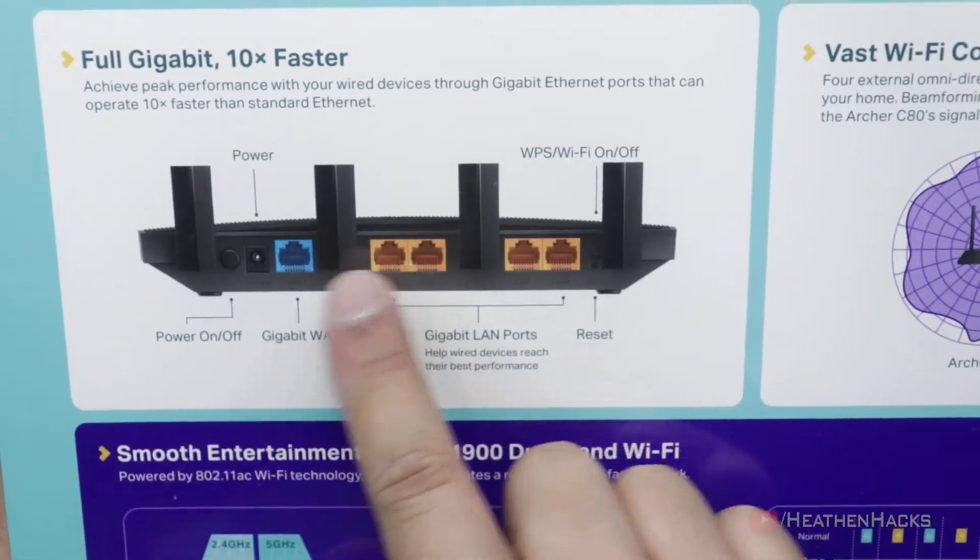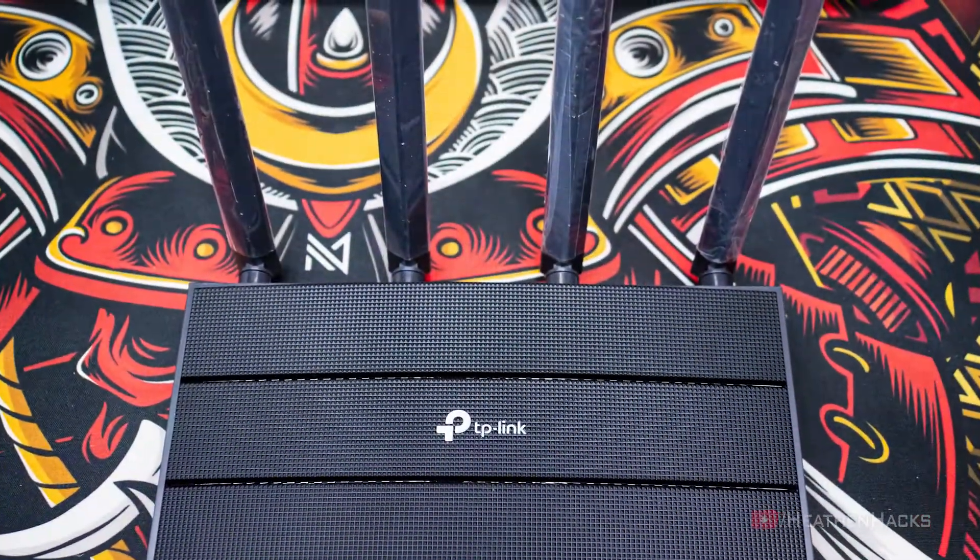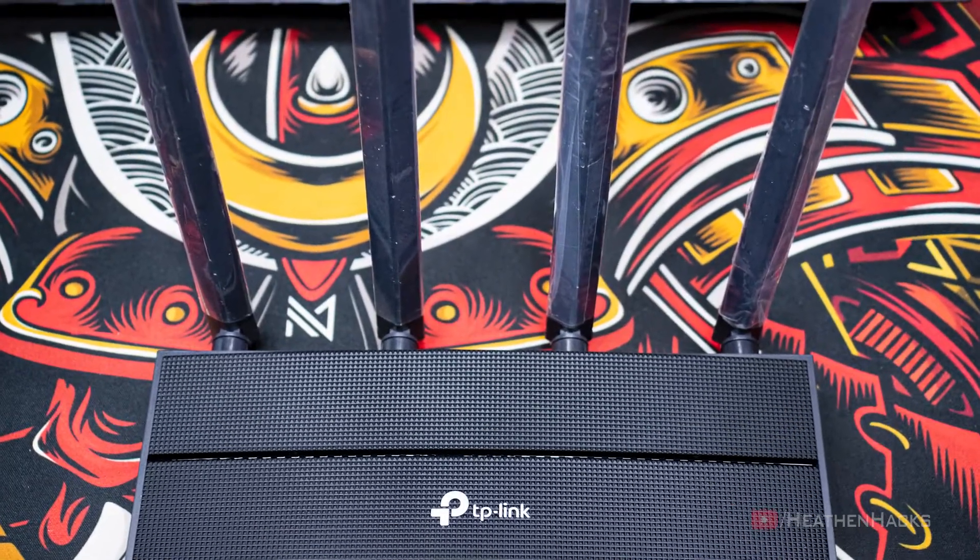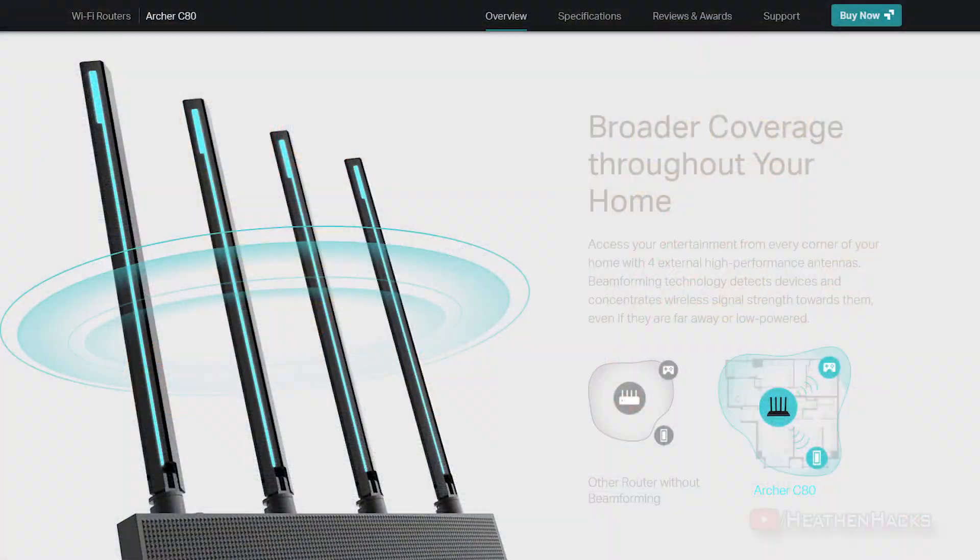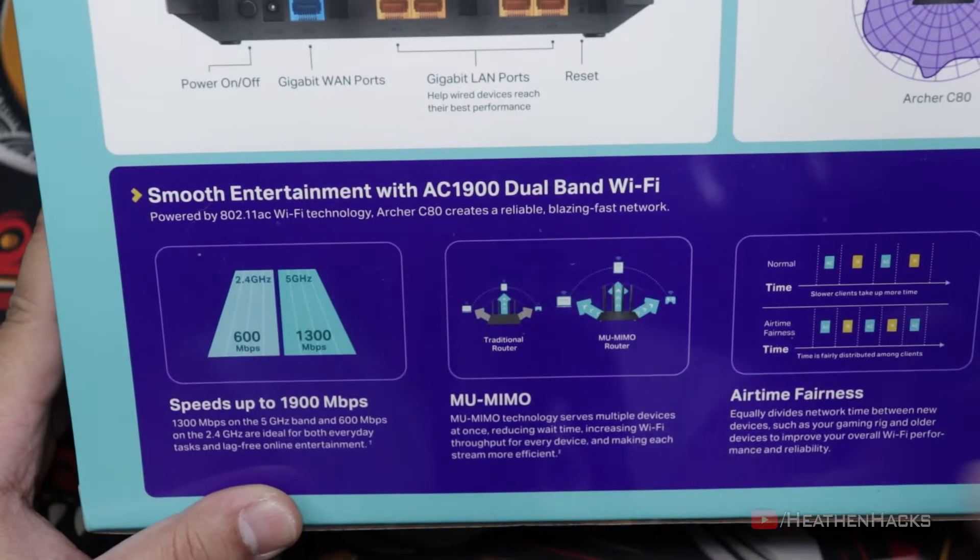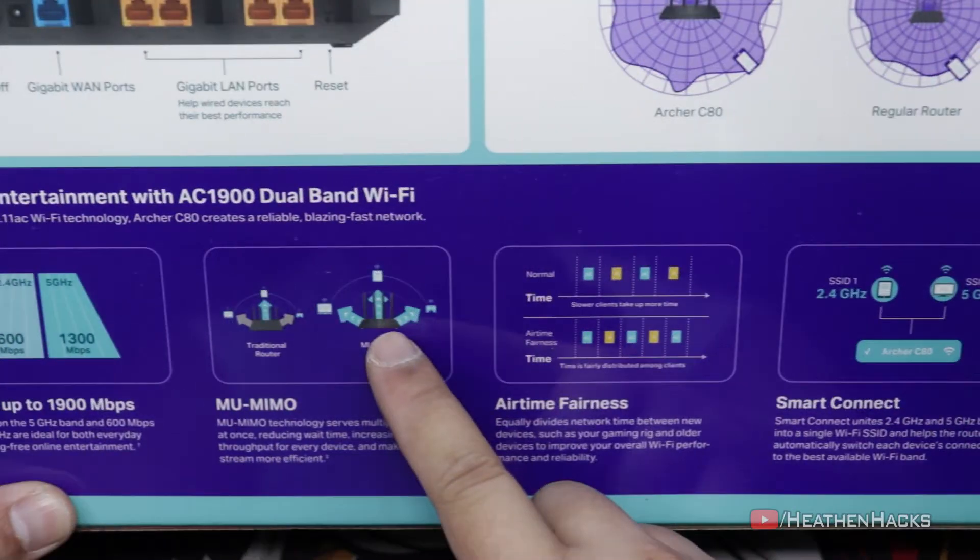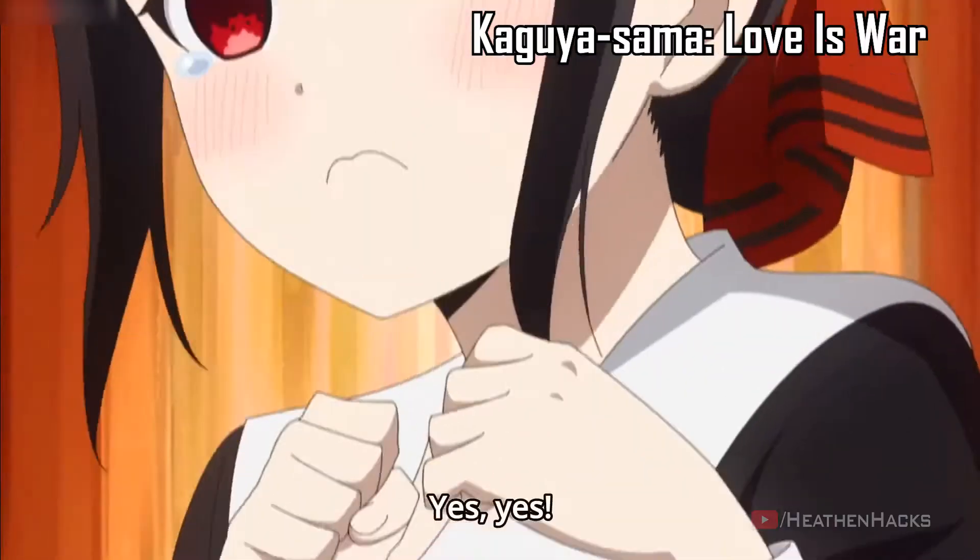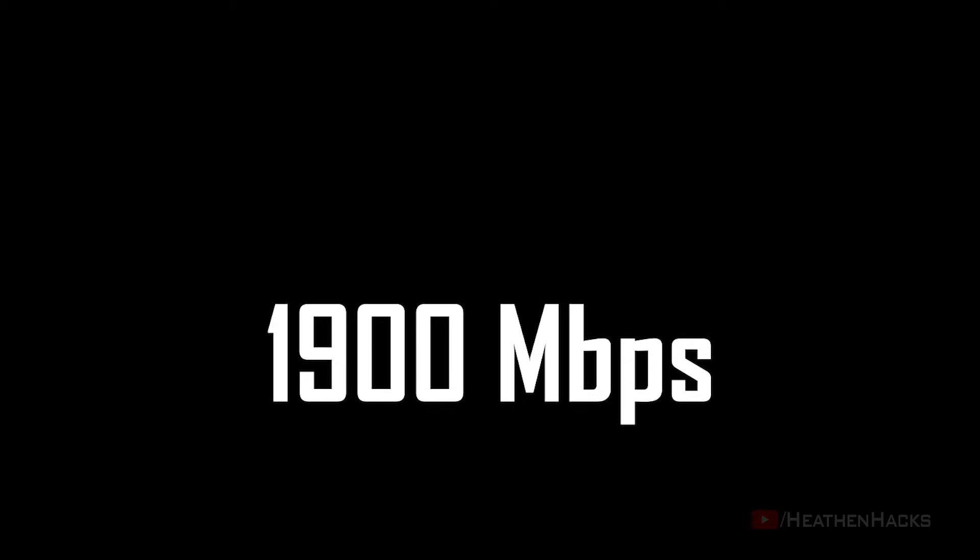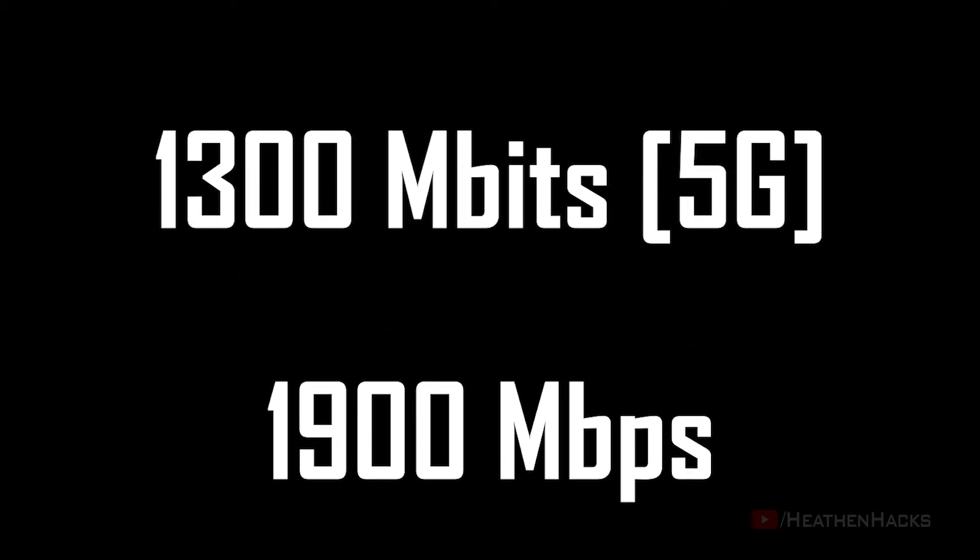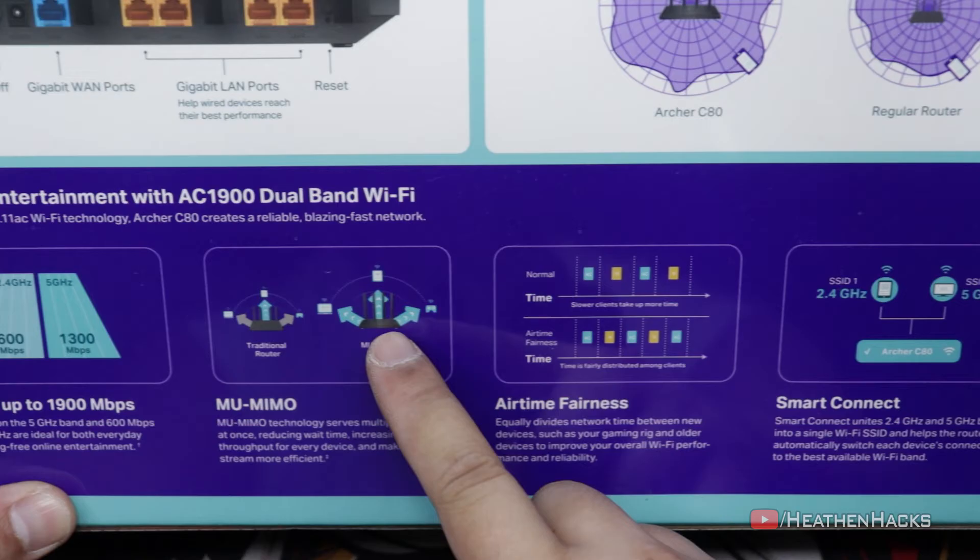Here's what's on the back: Full gigabit ports, vast Wi-Fi coverage because of its 4 fixed high-performance antennas that form a signal-boosting array and beamforming technology which concentrates signal strength towards clients. Smooth entertainment due to its airtime fairness and MU-MIMO technology, speeds of up to 1,900 Mbps. Quite confusing, isn't it? Basically, it's just the sum of 1,300 Mbps on the 5G and 600 Mbps on the 2.4G connection.